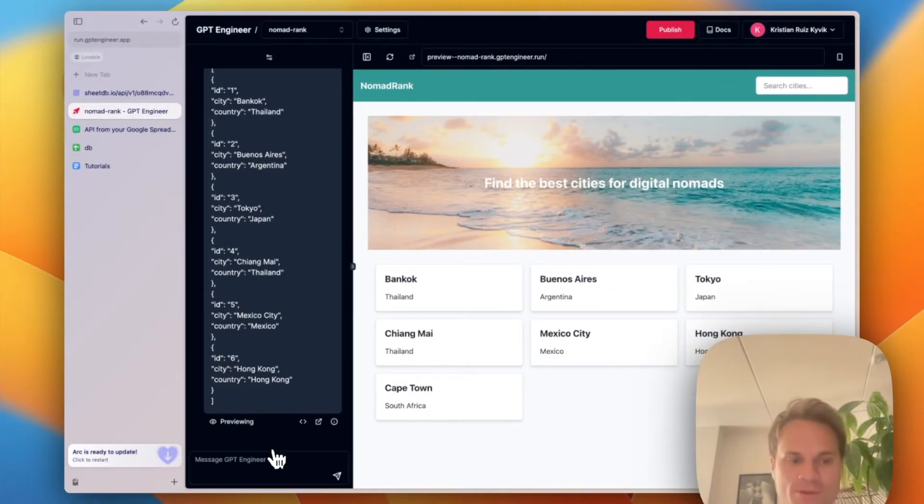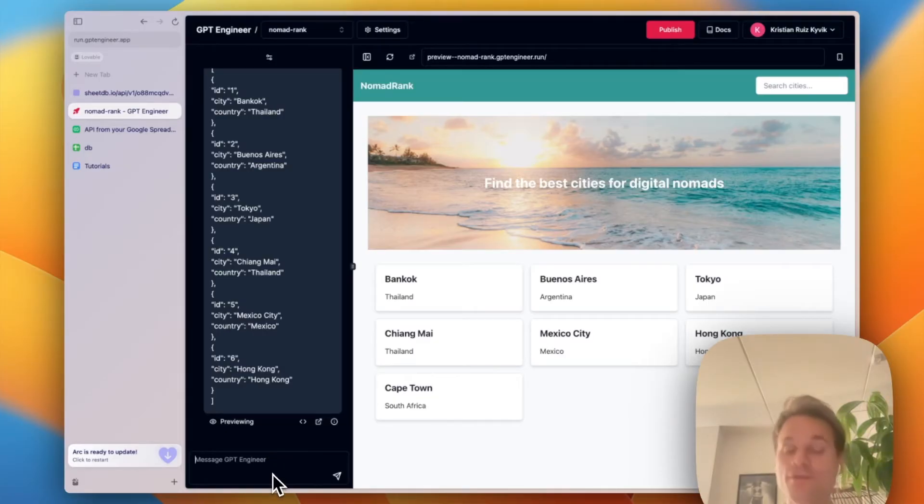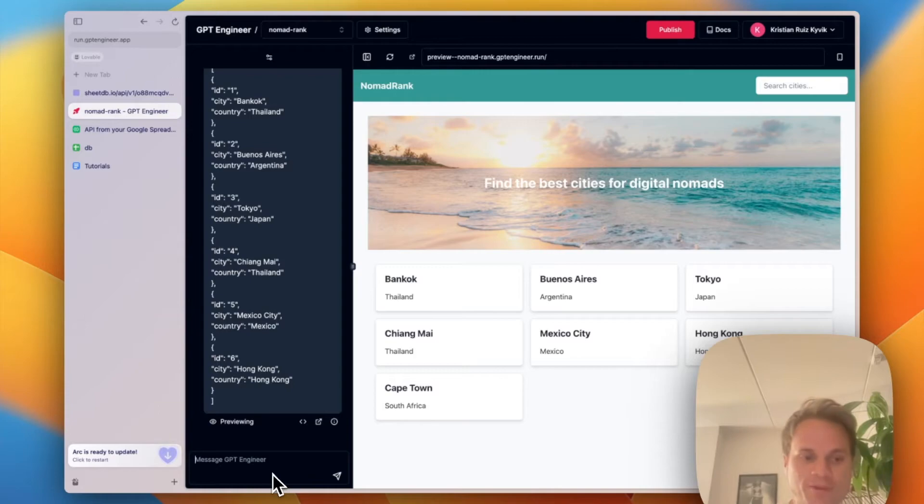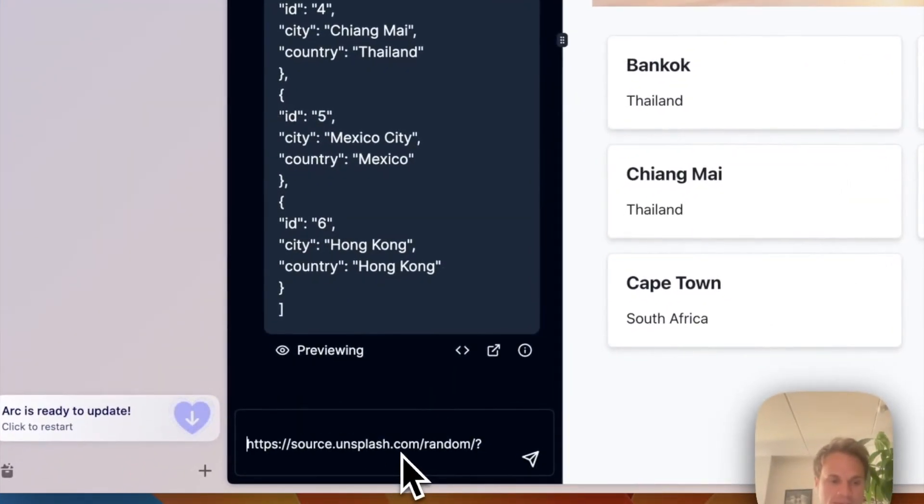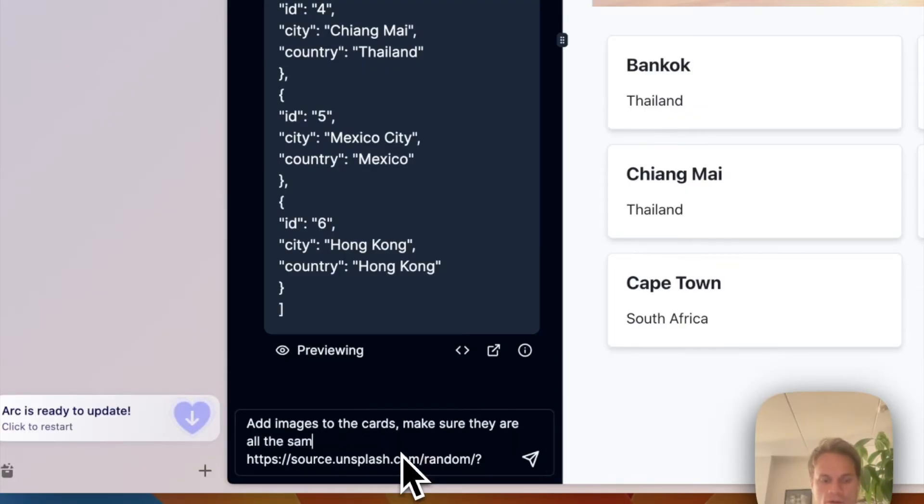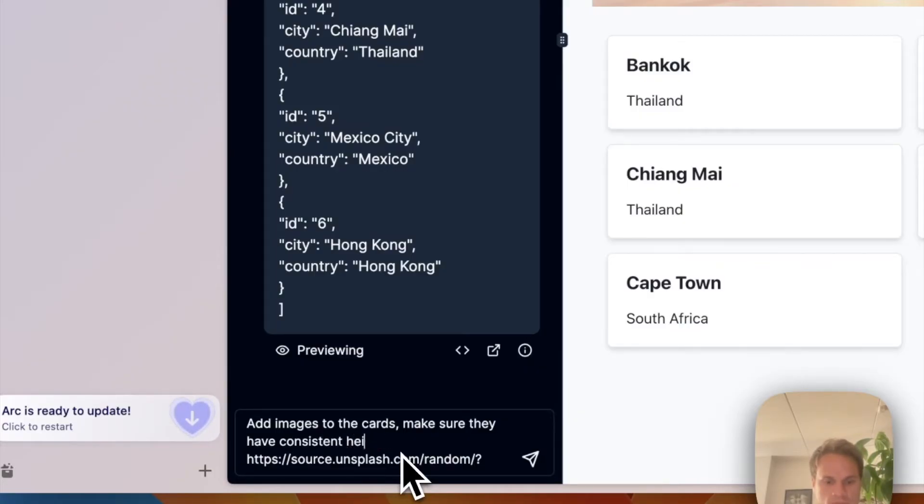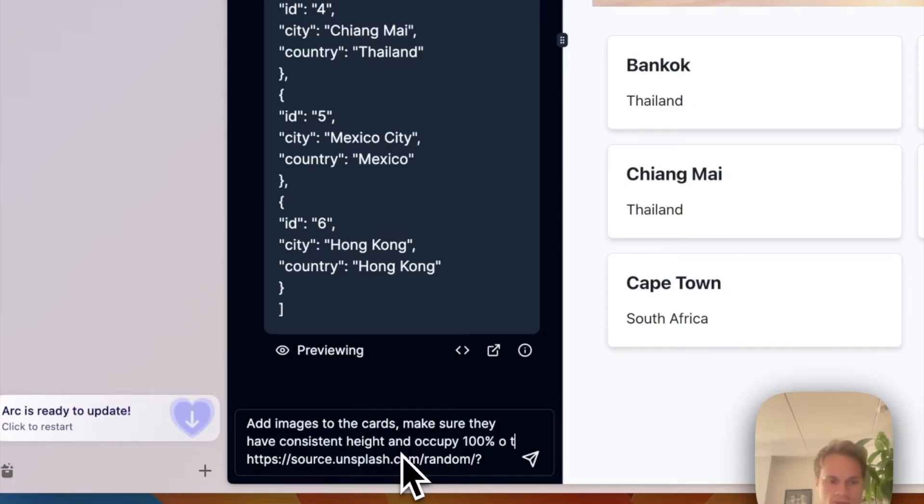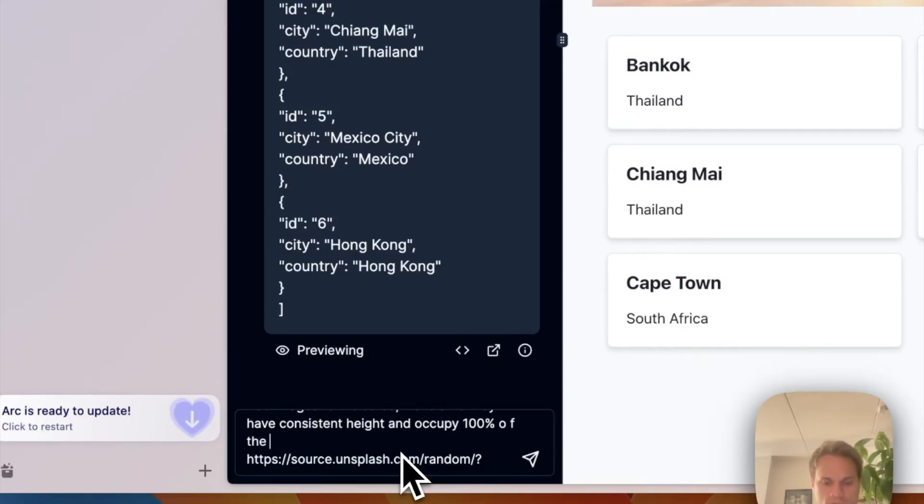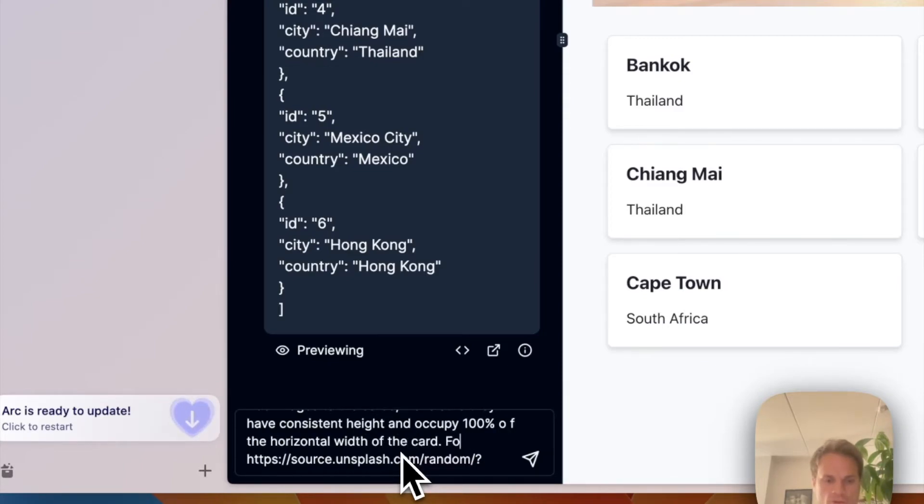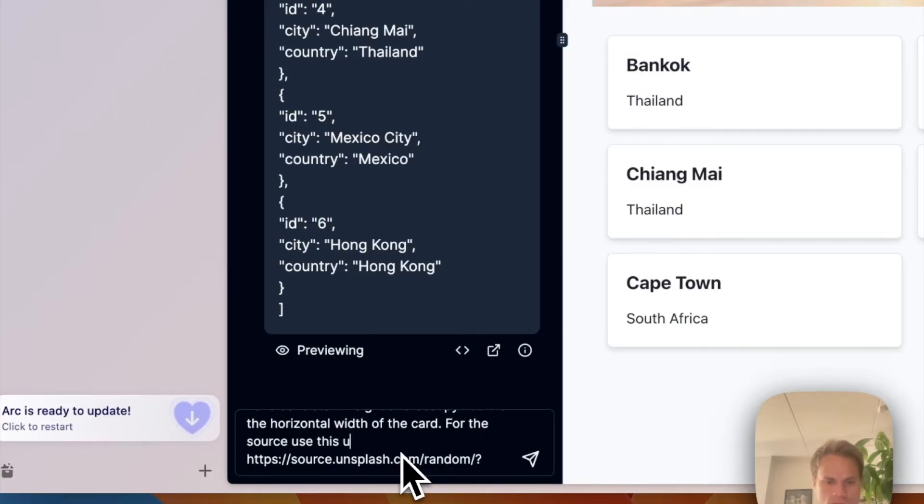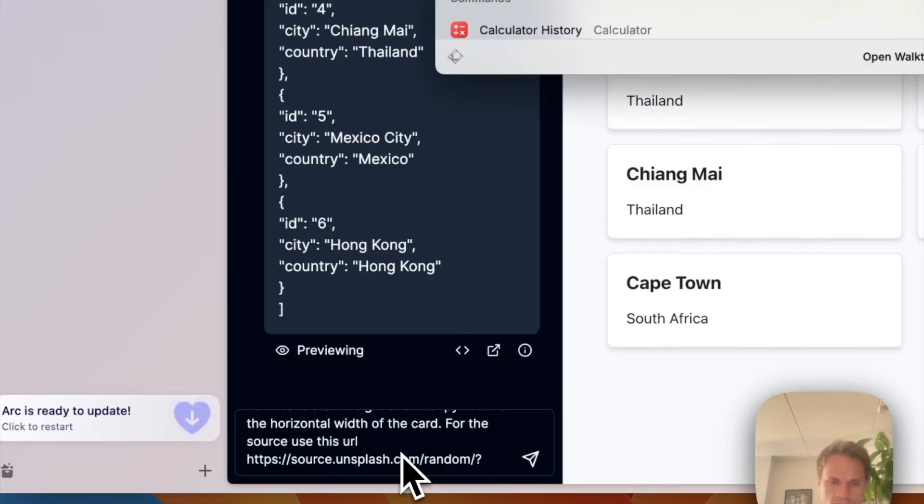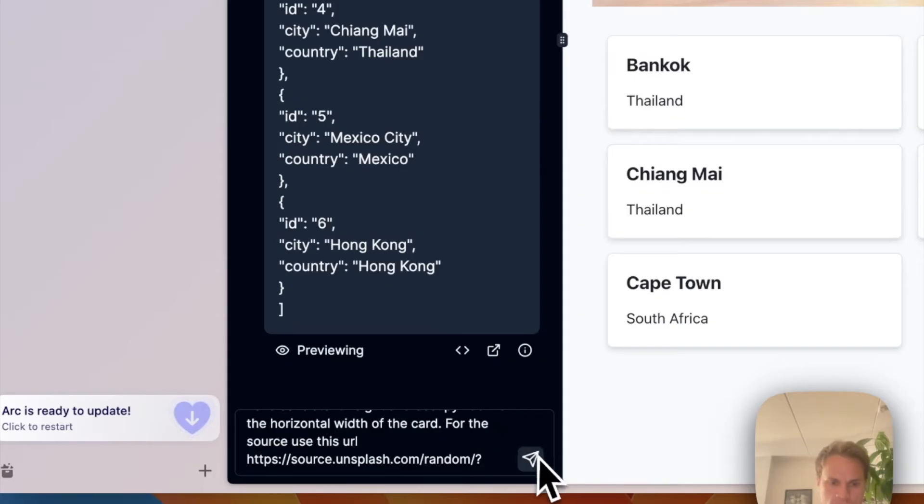Let's make some simple changes to this to make it look a bit nicer. The first thing I'm going to do is I'm going to add some images to the cards to make it pop a little bit more. I'm going to use Unsplash for that. They have this URL which you can add some tags to specify what we want. So basically I'm going to tell GPT Engineer to add images to the cards. Make sure they are all the same, they are consistent, occupy 100% of horizontal width of the card. And for the source, first use this URL plus the city.